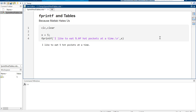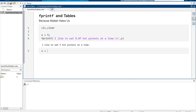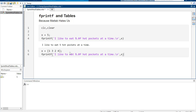Here's the problem. Let's say that on my hotpockets schedule I want to eat 1, then 3, then 2, then 4. I don't know why, that's just what I do — it's a hotpocket thing, you wouldn't understand. Look at what happens here.